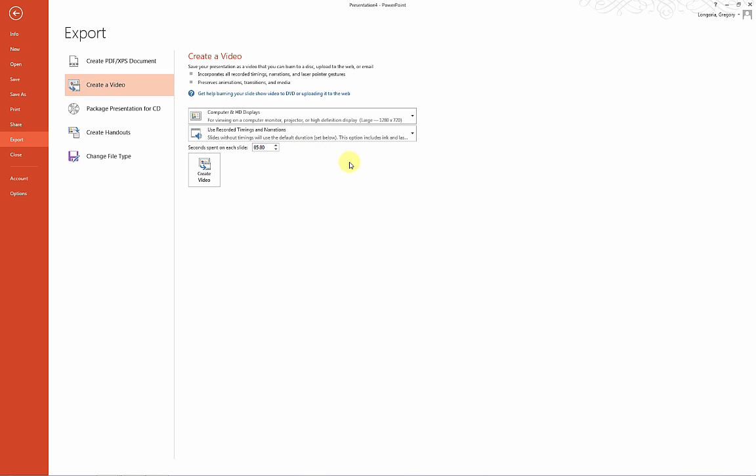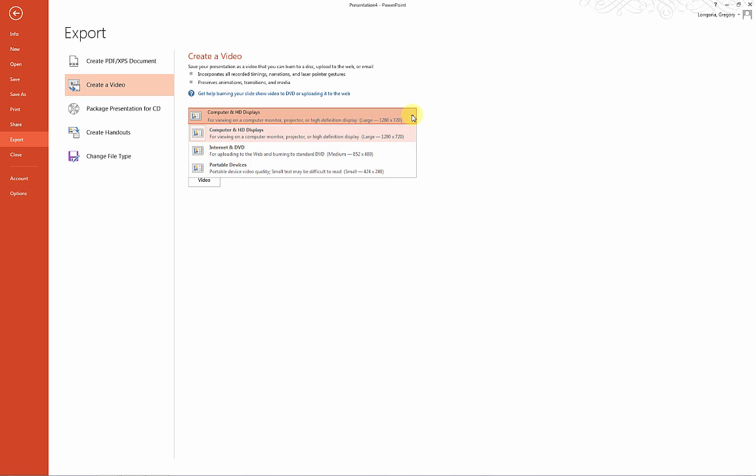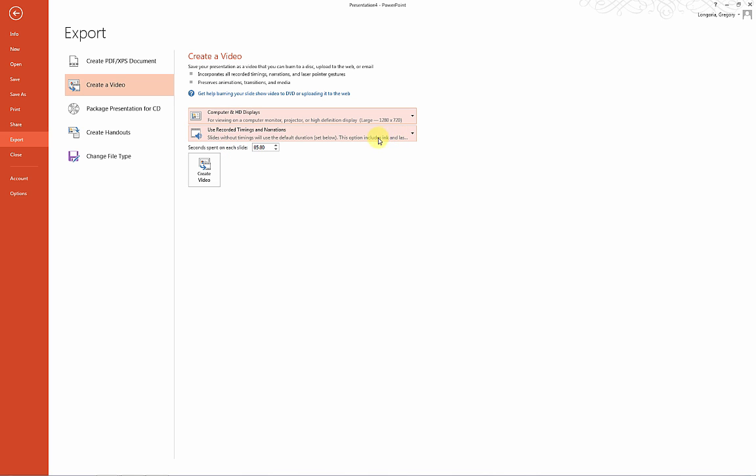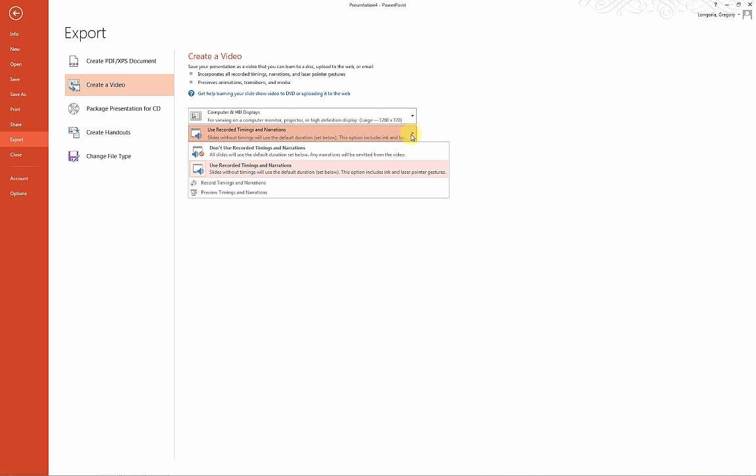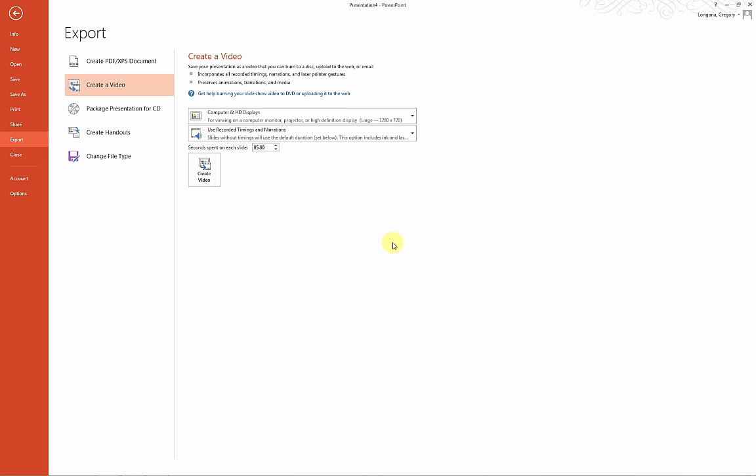You'll notice it has Computer and HD Displays selected at 1280 by 720. That's perfectly fine for what we want to do. Down here, you'll notice Use Recorded Timings and Narrations—this is exactly what we want because we want the audio file to come with the video. So we'll click Create Video.